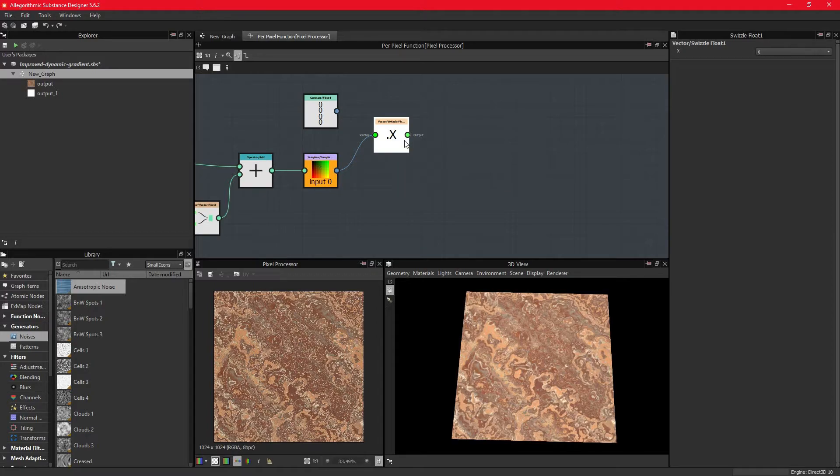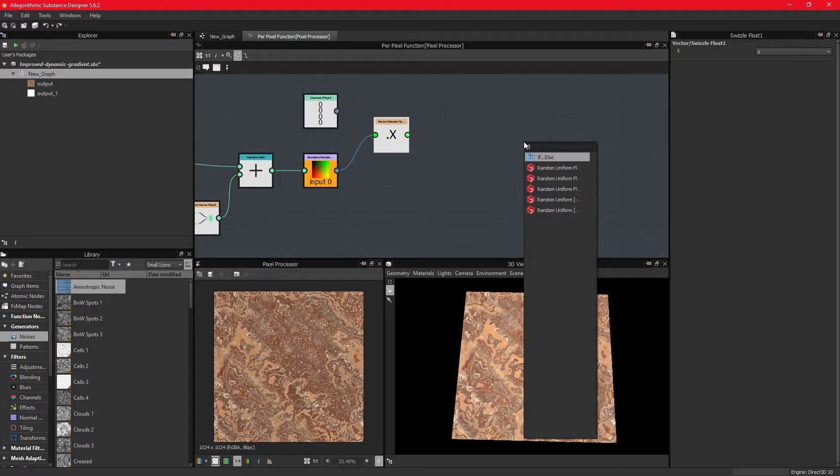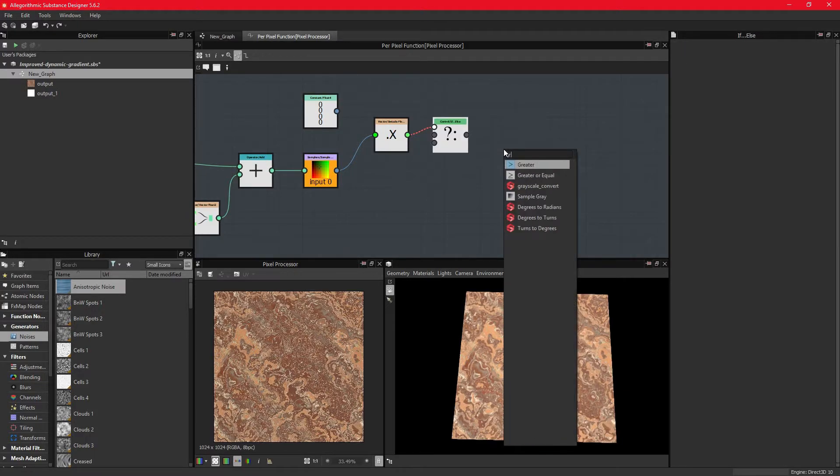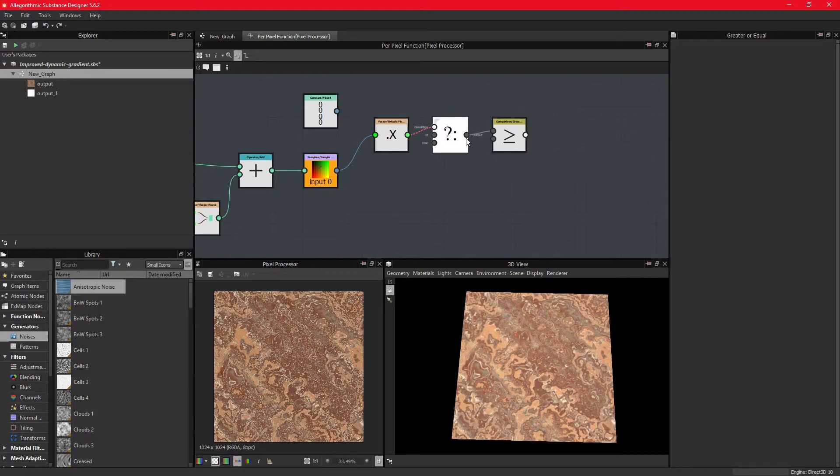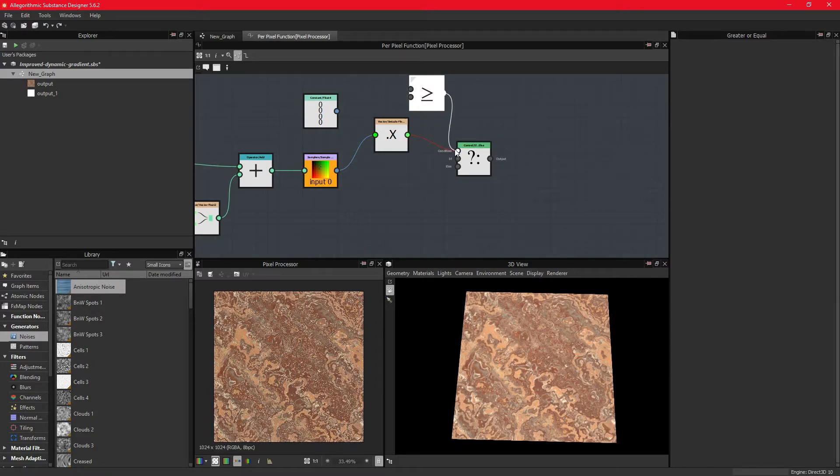Since we only want to affect the fragments of which the noise texture is above 0.5, we need to import the if-else control node and the greater or equal comparison node. By looking at the color-coded pins, we can see that the if-else node expects a white pin type, and we can get this from the comparison node.